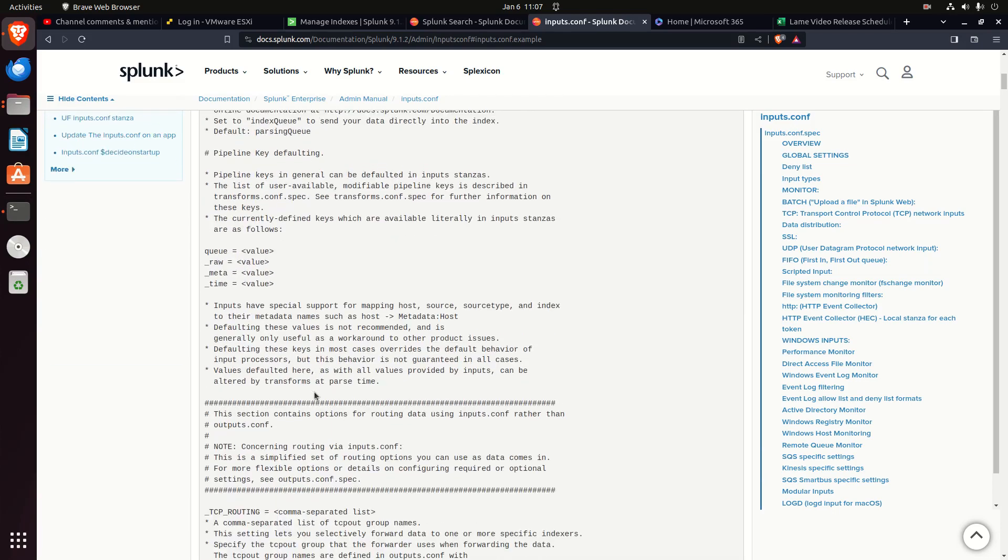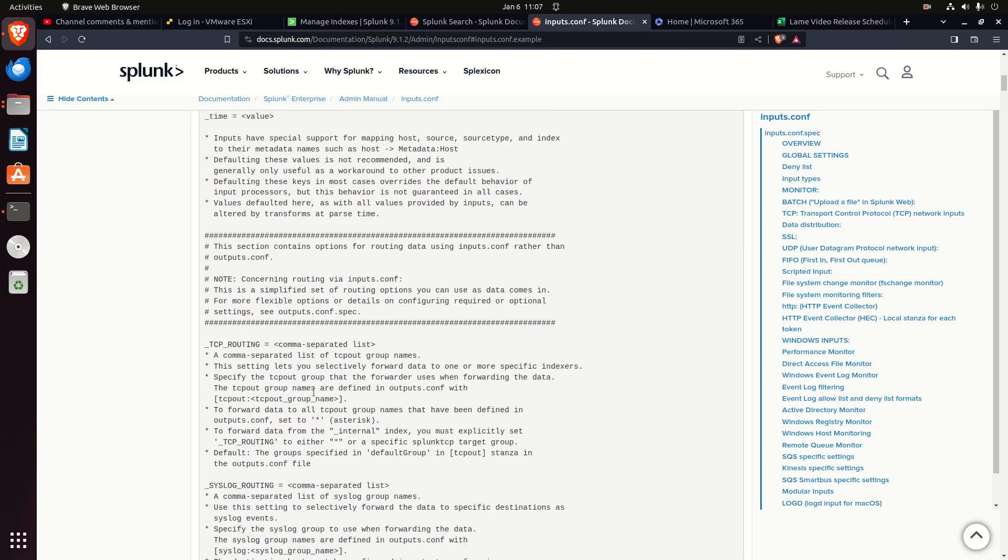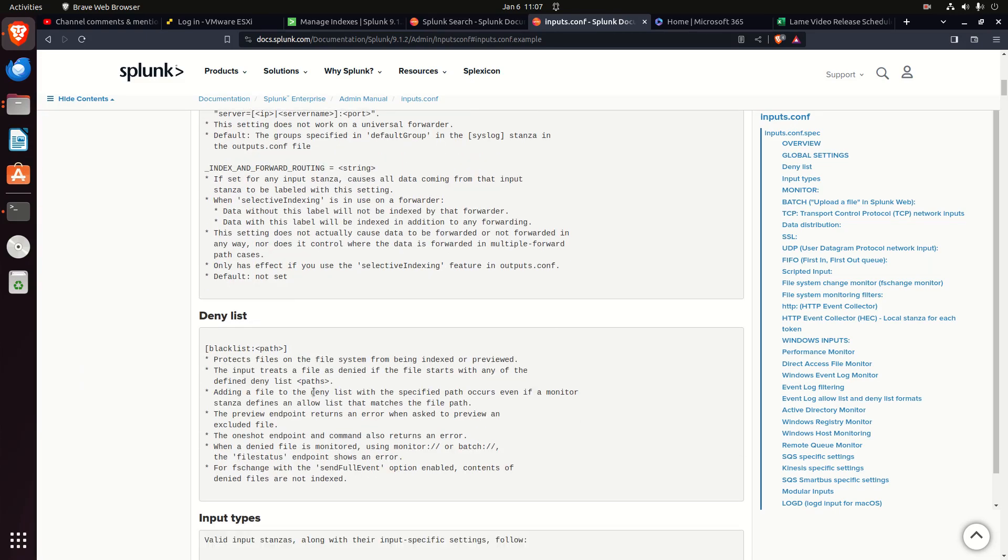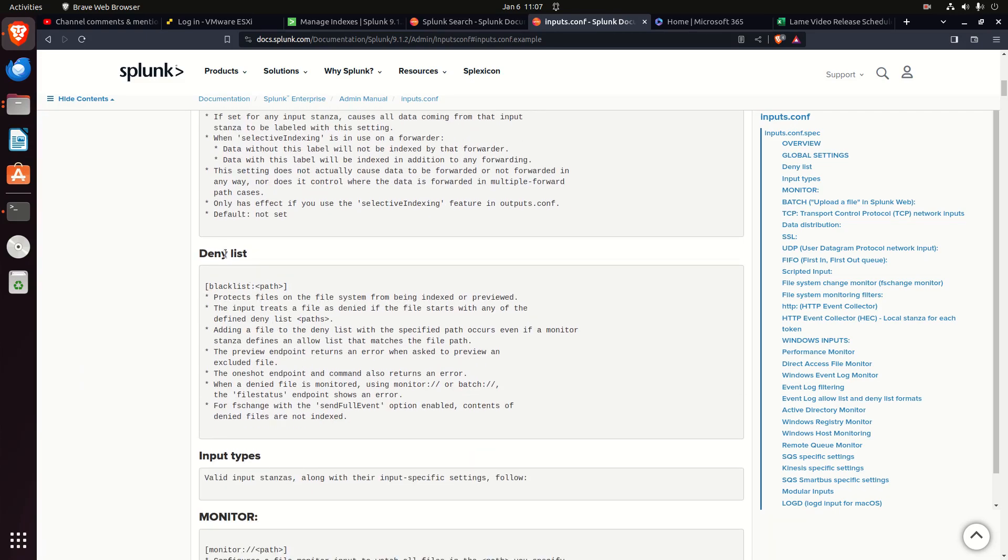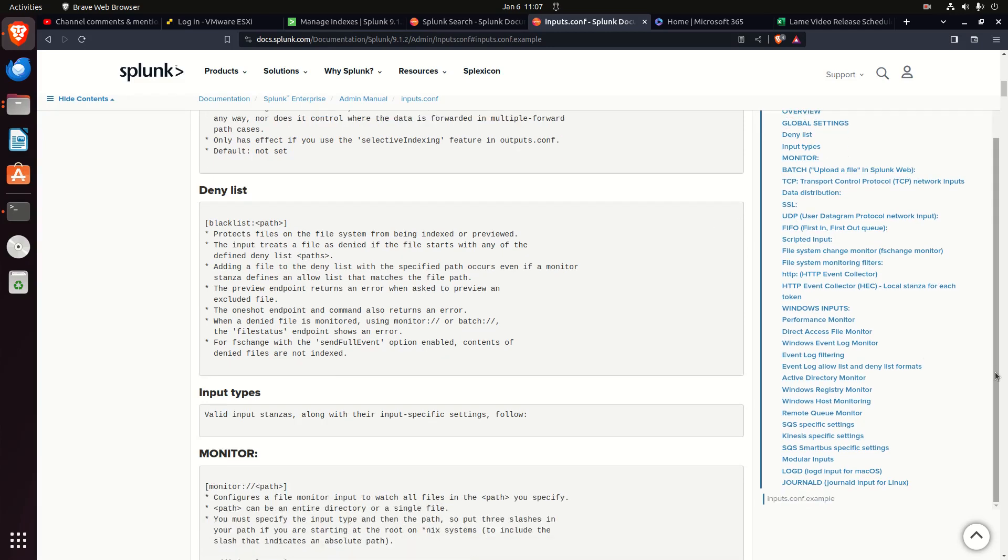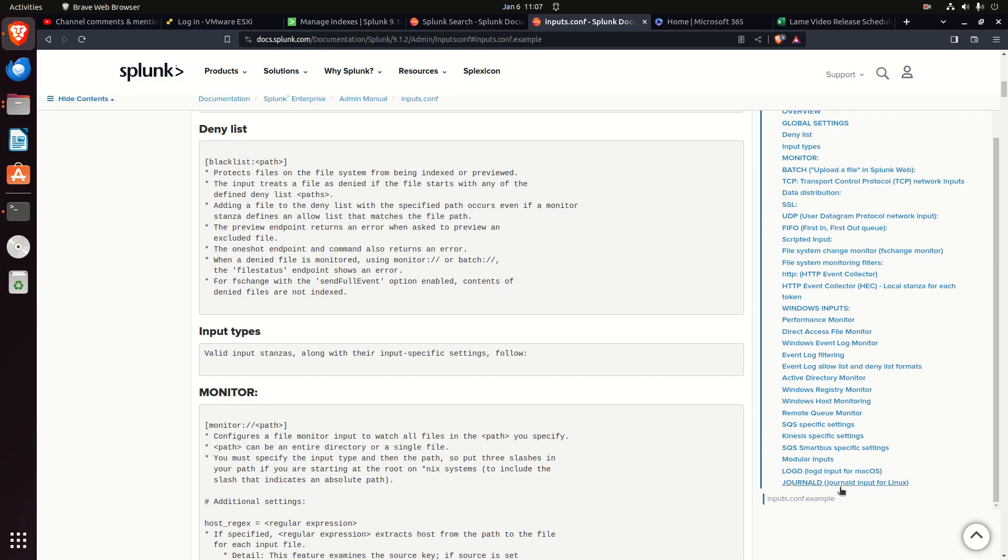The last piece that I typically will use is, they call it deny listing, but it's this blacklist stanza. You can protect files from being written to. You could say I want to monitor this entire file path, but exclude these files. That's what the blacklist option does. We're going to jump down and see some examples.